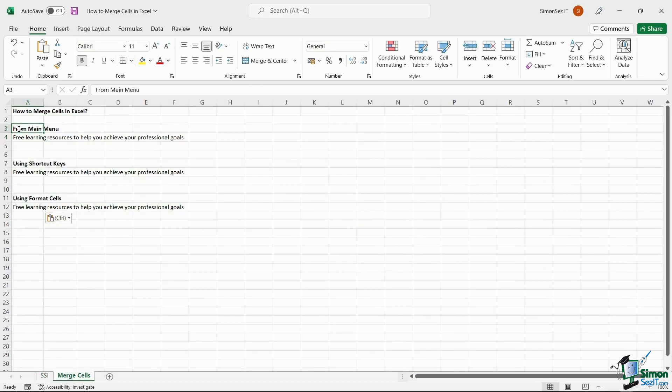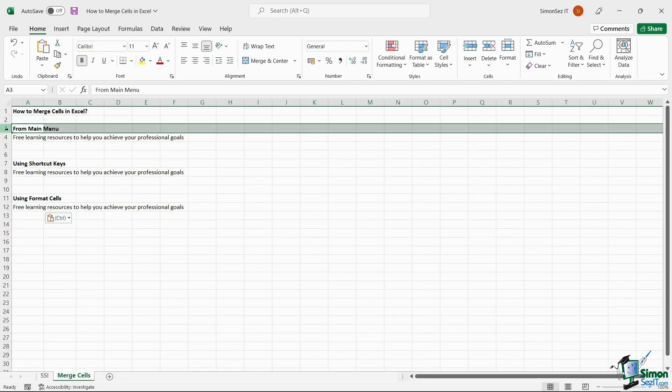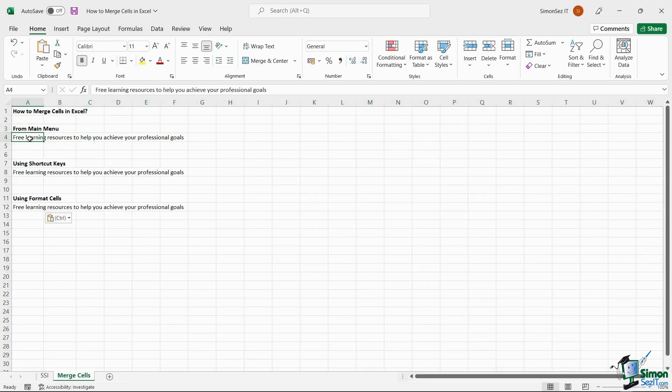One way to easily merge cells in Excel is using the Merge and Center option. To merge the cells, first select the cells you want to merge. After selecting the cells,